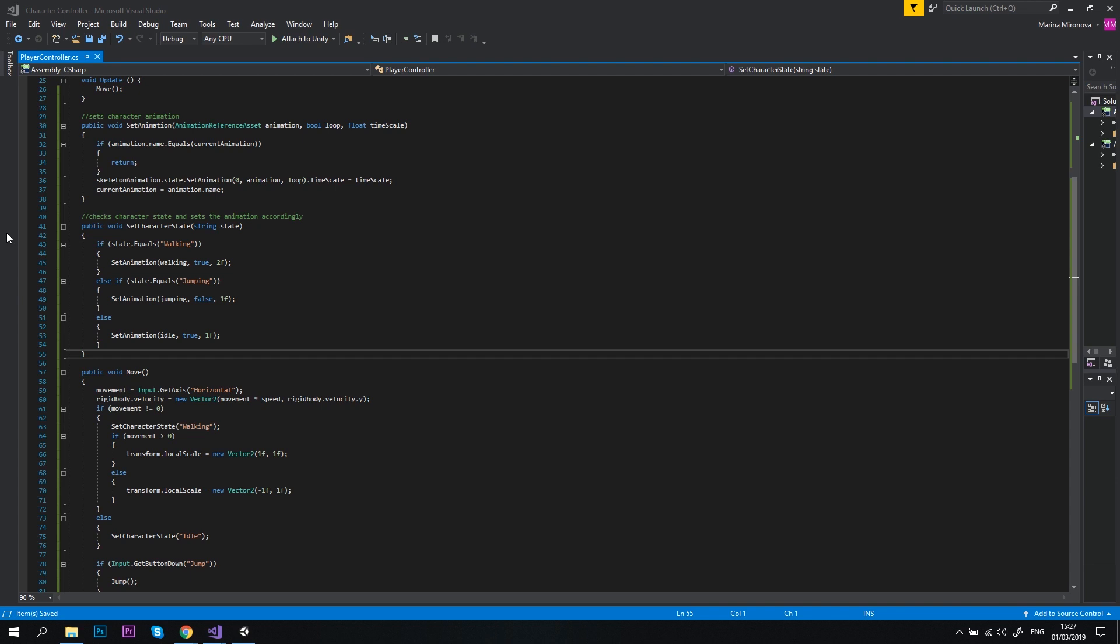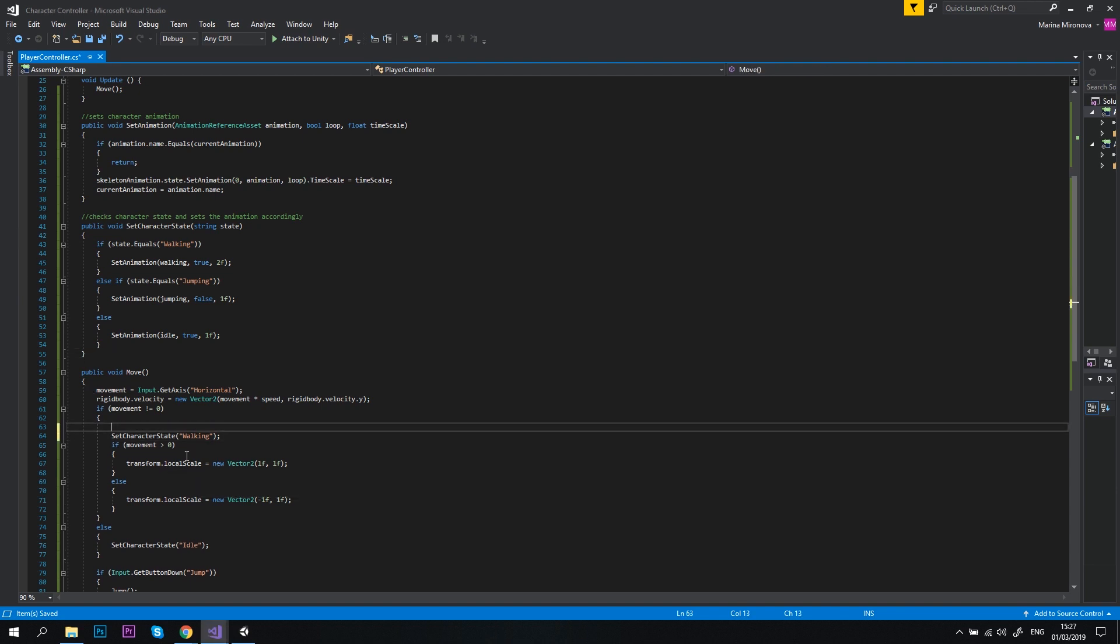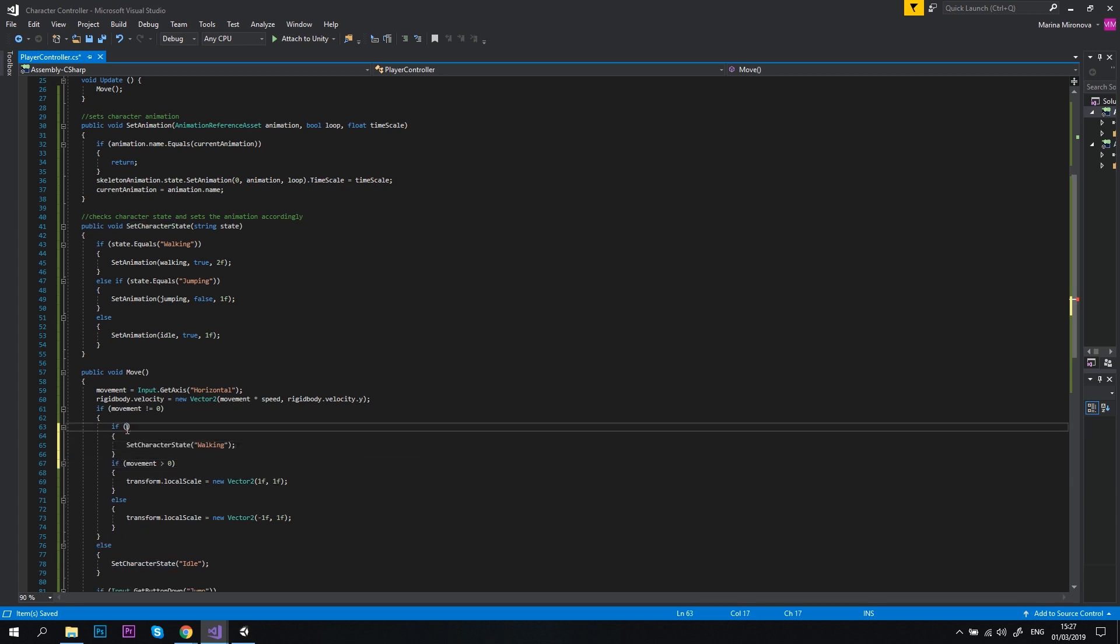Let's go back to our script. And first, let's update the move method. Just before the setCharacterState walking, let's add a condition. If currentState doesn't equal to jumping, only then switch to walking state. Let's make sure that you've put the setCharacterState walking inside the if block.